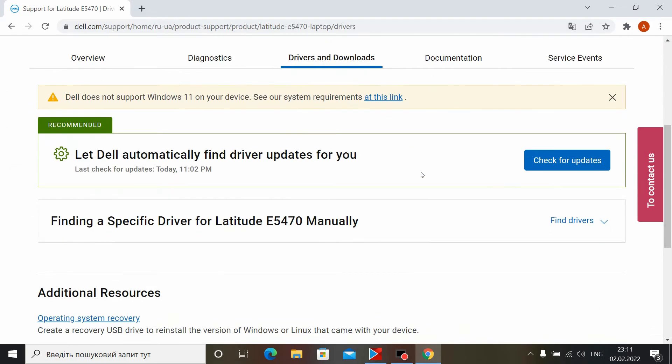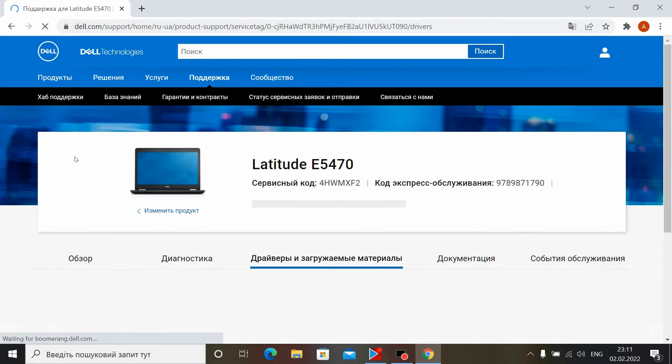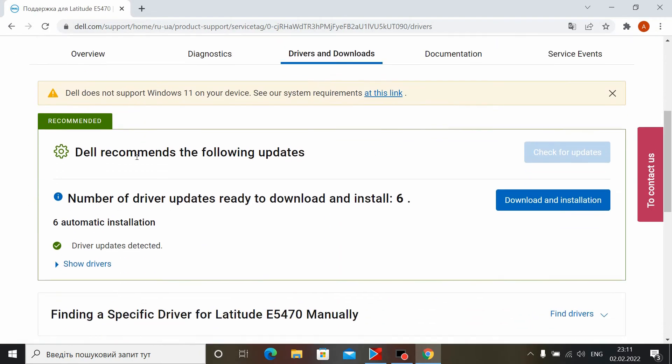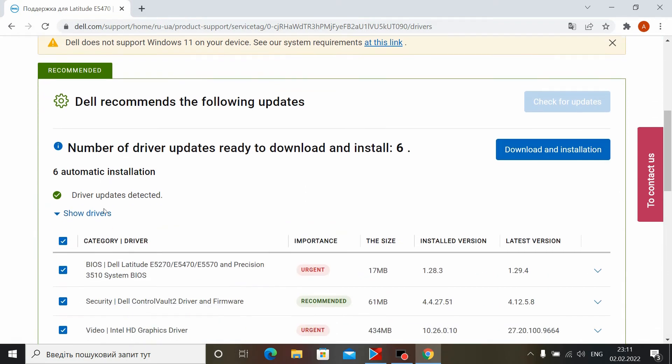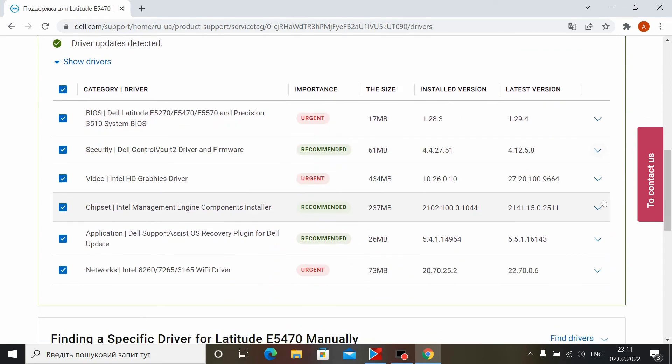Some sites offer automatic driver installation, such as Dell. And you can use this feature because it's very convenient and reliable. After all, the official site will automatically scan and detect all the drivers that need to be installed.